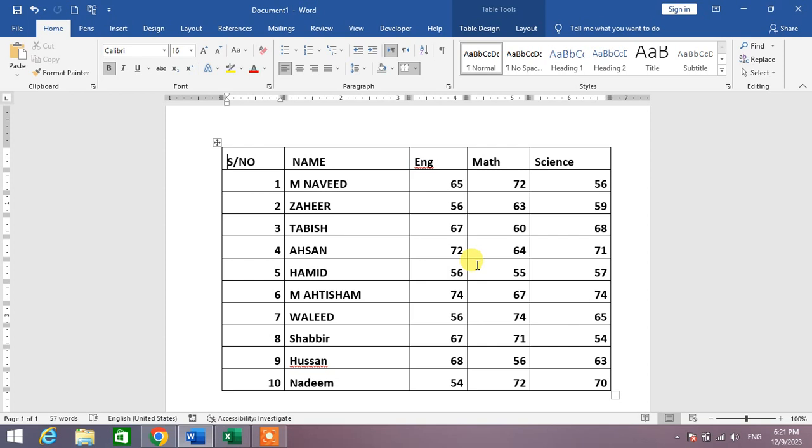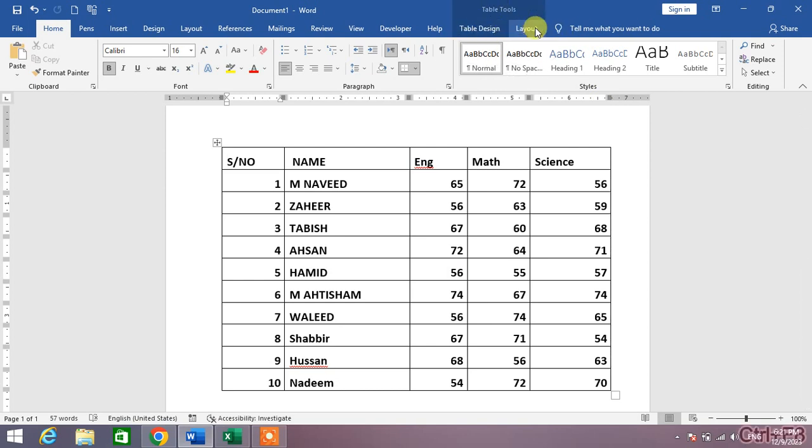You can see a sample table in which the columns are not best fitted according to the content. If you want to auto fit the columns according to the content, simply click on the Layout in the Table Tools.